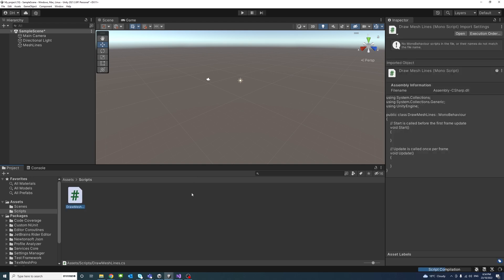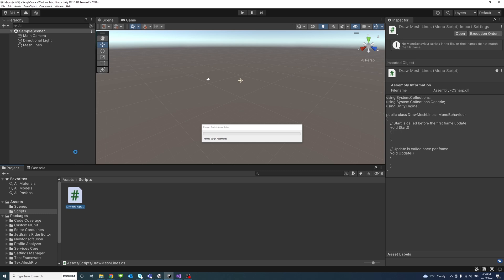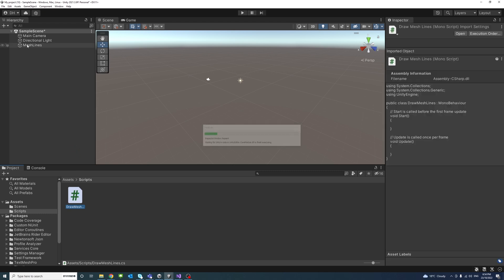After the script file is created, I will drag it and drop it on the newly created empty game object which is mesh lines.